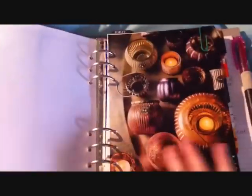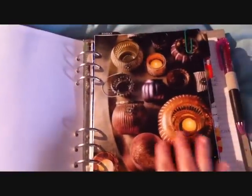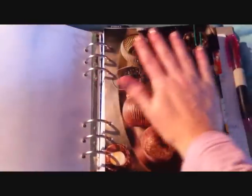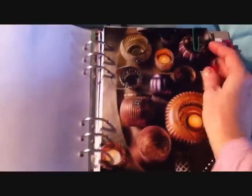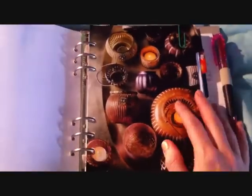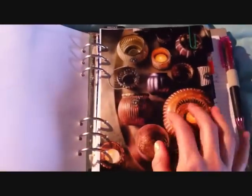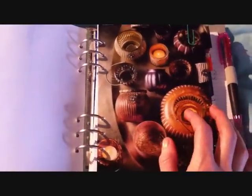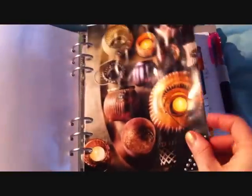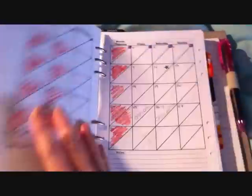Then we come to my first divider. As you can see, I've just started to decorate them, but I actually haven't labelled them. I know what they are, but I do plan on labelling each of them. This one is my month overview.